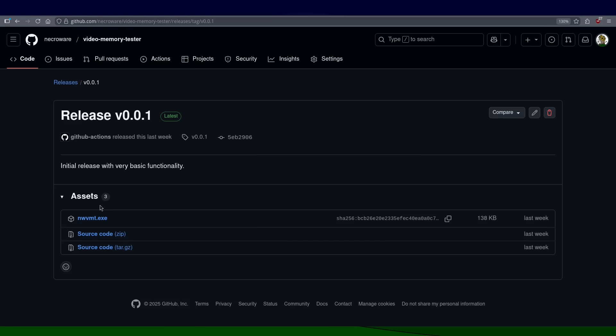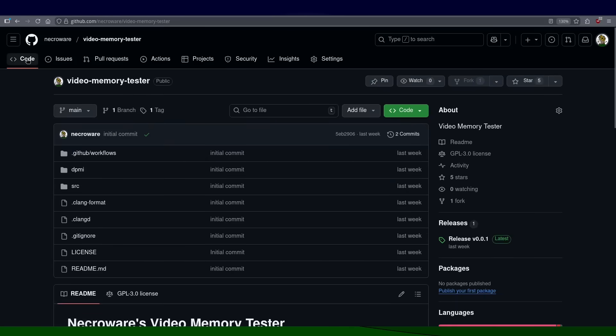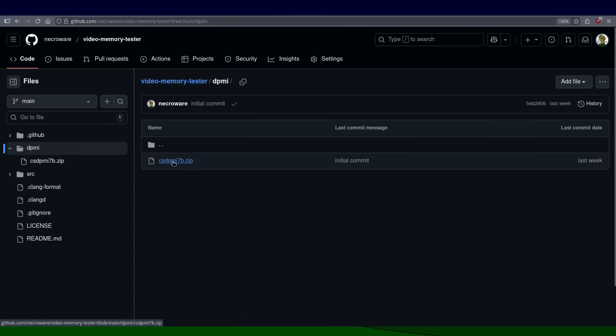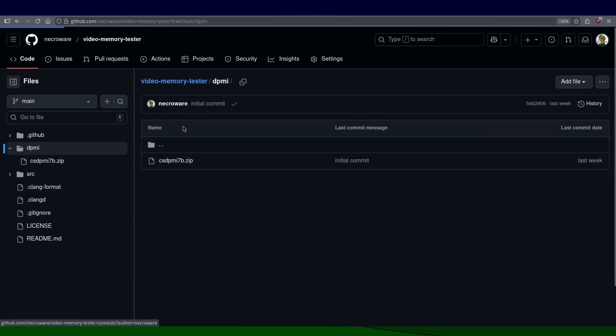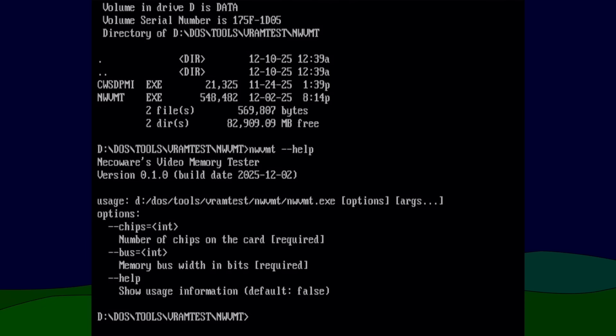The executable is pre-compiled for DOS and needs at least Pentium-class CPU. You would also need a DPMI manager, which you can download from the internet, but I also included a copy on the project site. Just put both executables into the same directory and run nwvmt --help for further instructions.